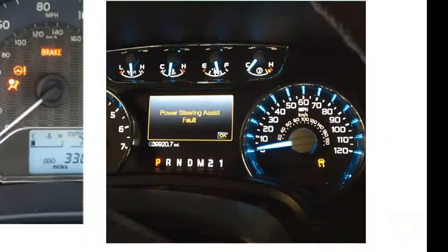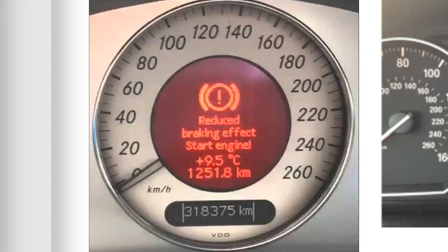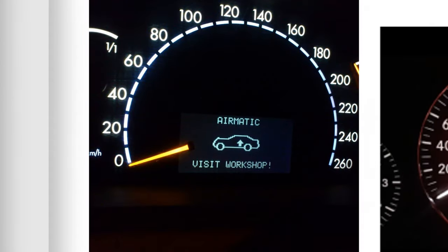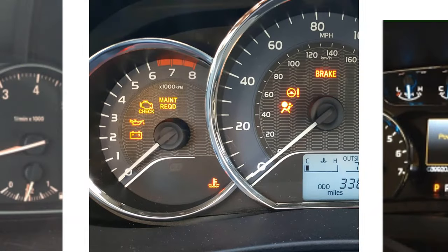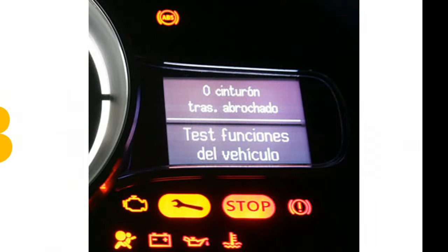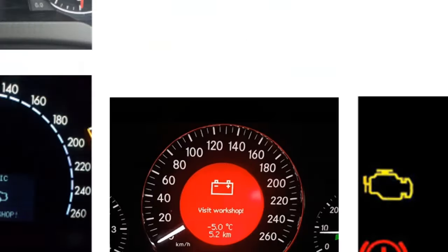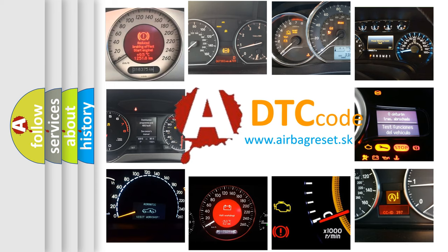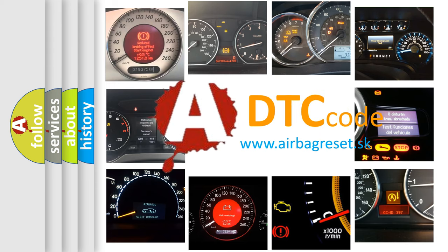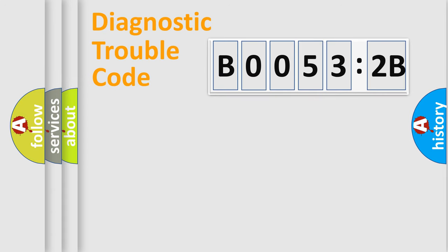Welcome to this video. Are you interested in why your vehicle diagnosis displays B00532B? How is the error code interpreted by the vehicle? What does B00532B mean, or how to correct this fault? Today we will find answers to these questions together. Let's do this.